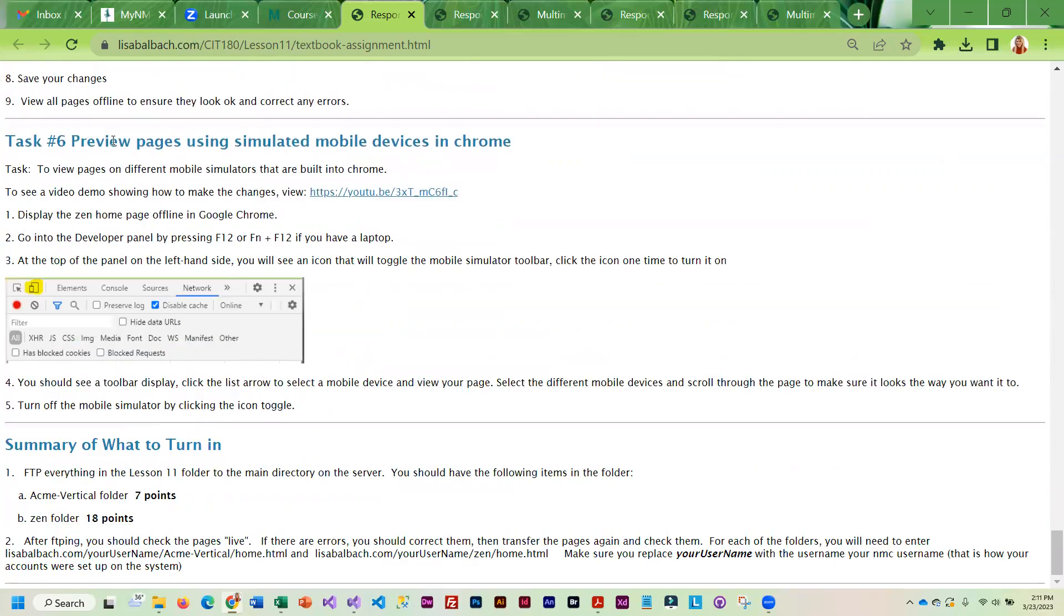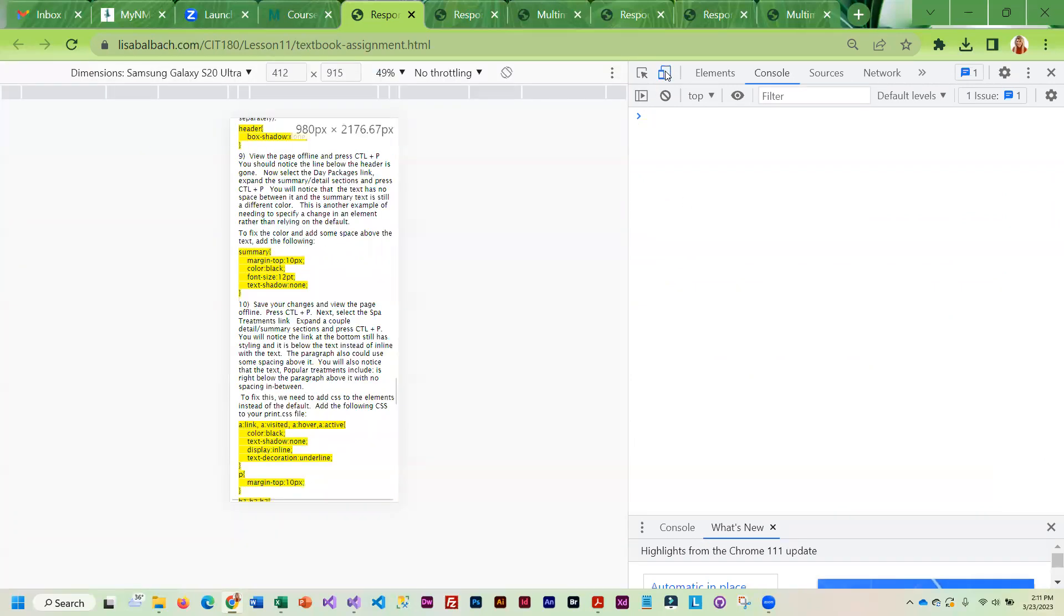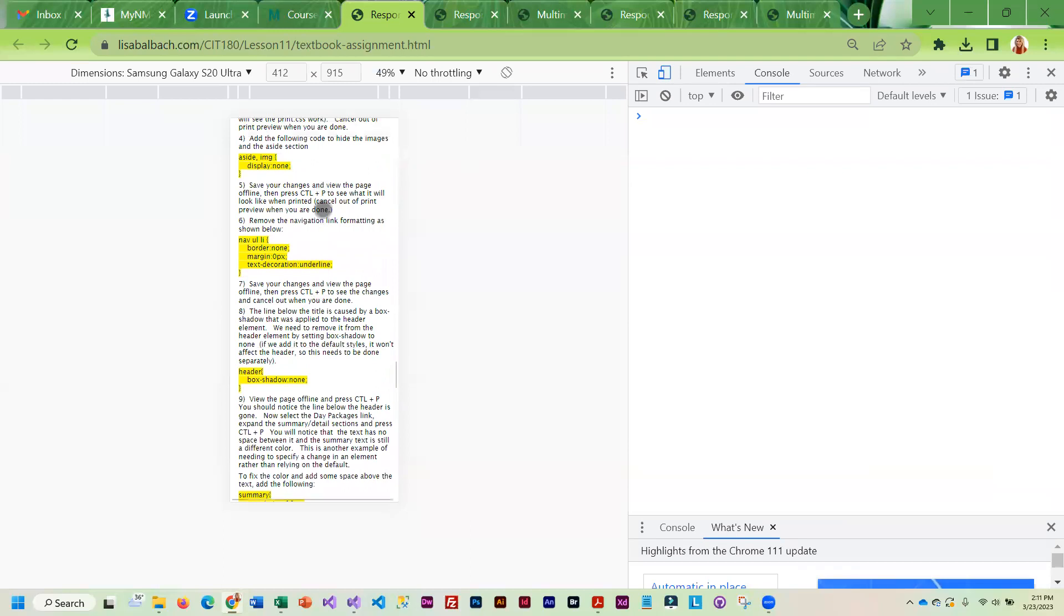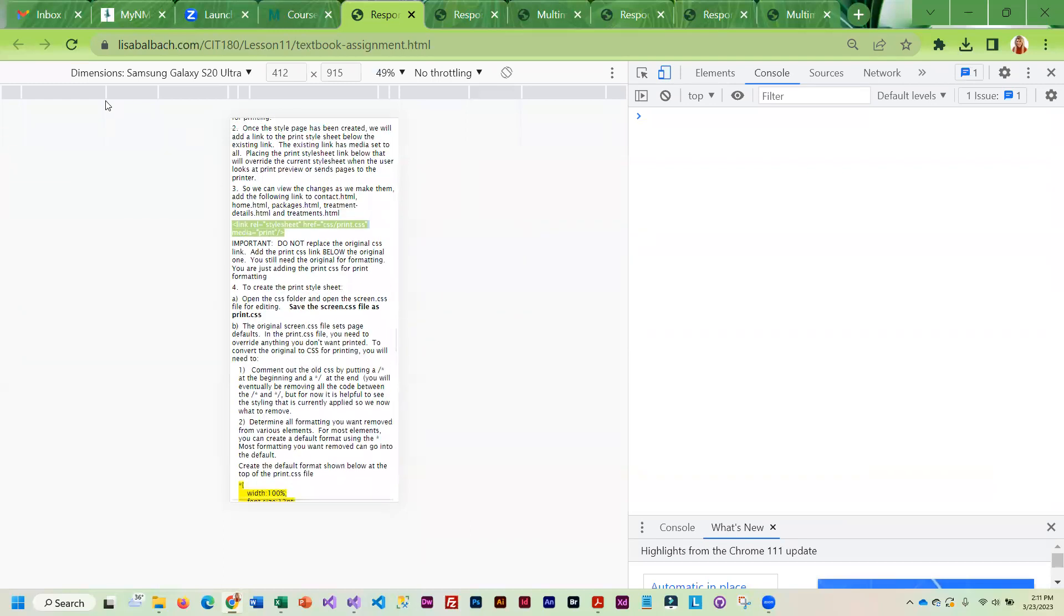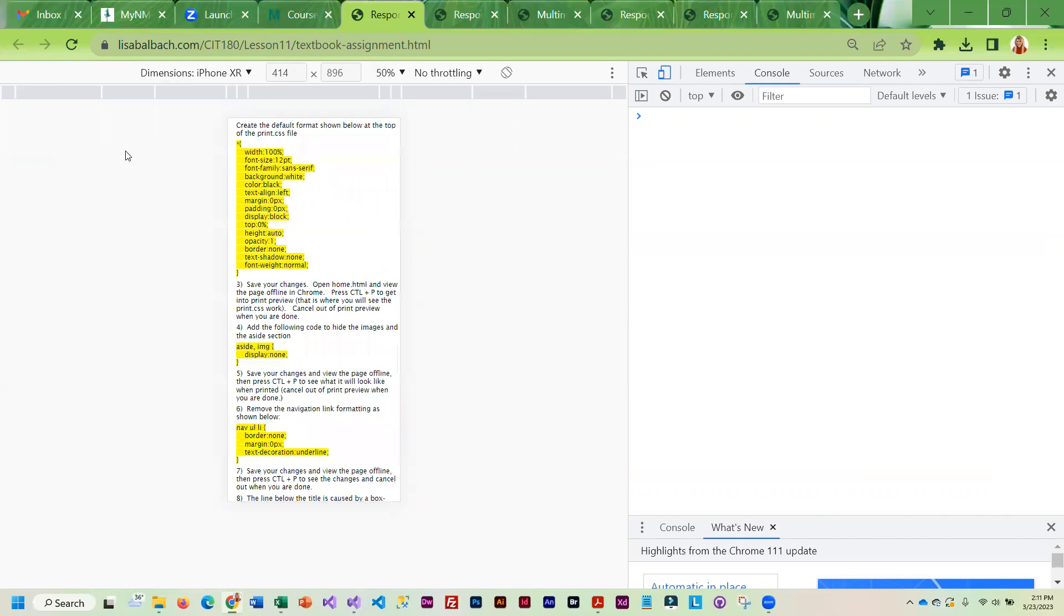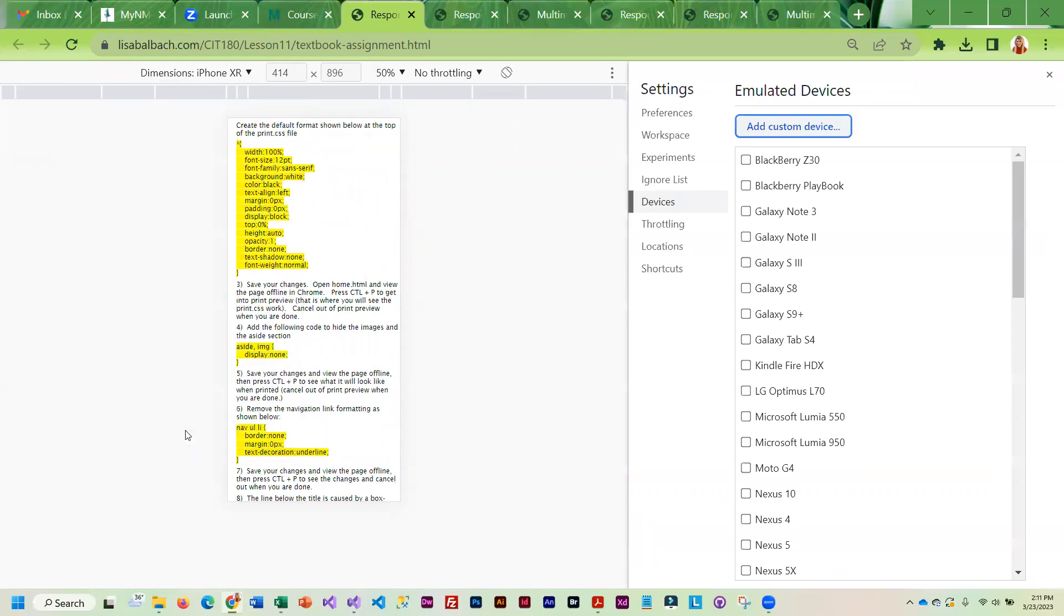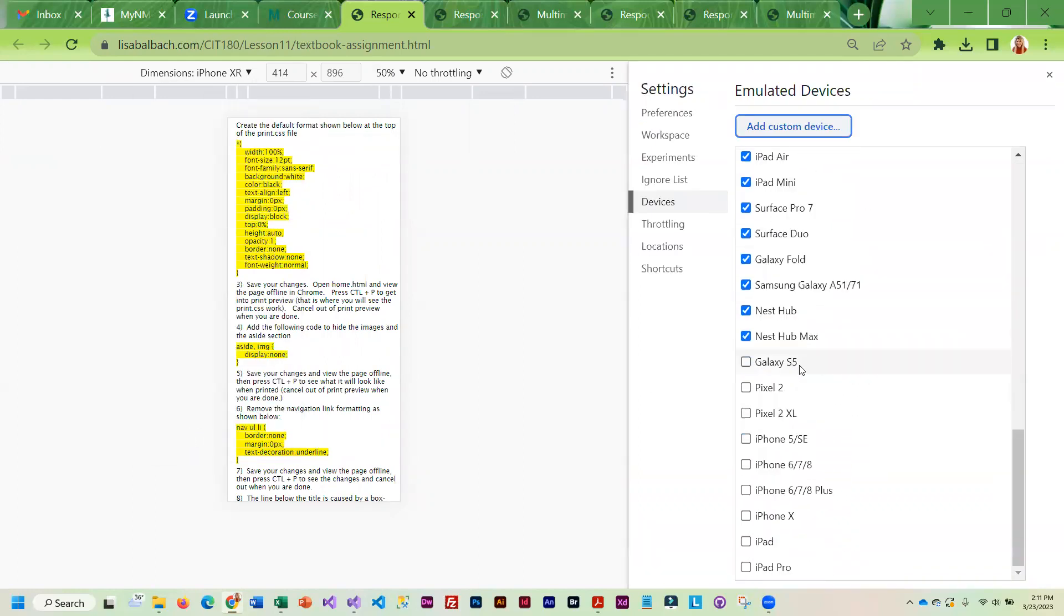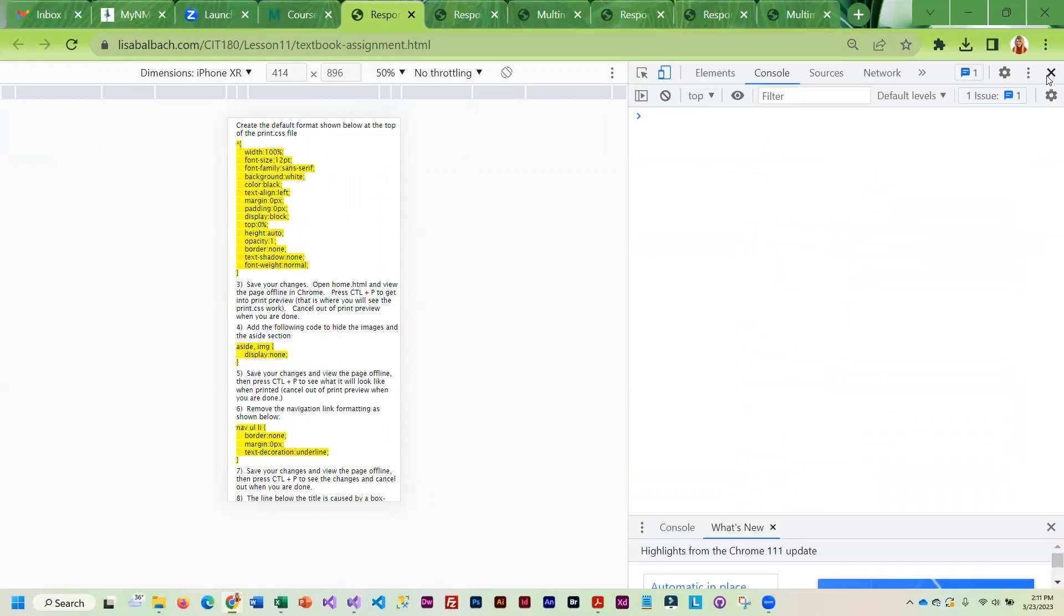To simulate a mobile device, you can actually use the simulator in Chrome. It's not perfect, but you have to go into the developer panel by pressing F12. Then it's this little symbol here and that will simulate a mobile phone. It'll tell you the phone up here and you can actually click and select a different one. Or you can go into edit and then you can turn on whatever devices you want to check. It's a nice feature, it's not perfect.